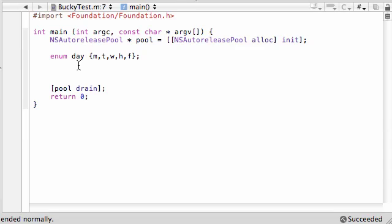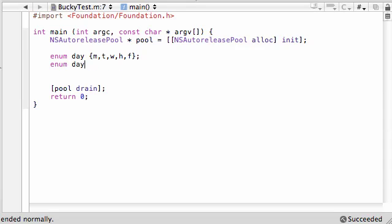So let's go ahead and create a variable from this data type. Enum today, just like int or char, this is your data type. And now you write the name of the variable. Say we want to set, oops, enum day. That's the data type. And today is the variable. Oh, kind of got ahead of myself there. I guess I'm just a little bit excited.